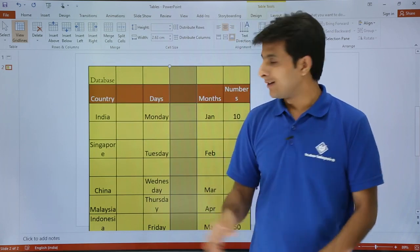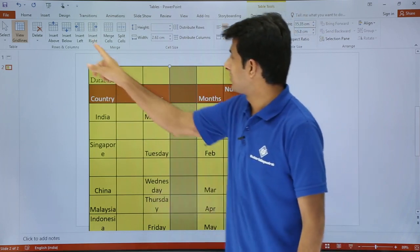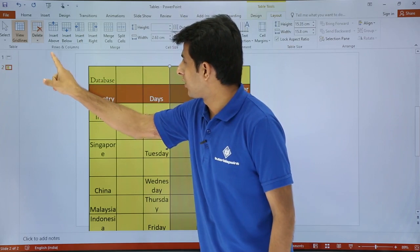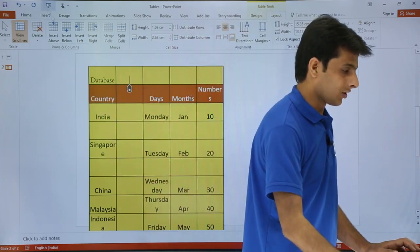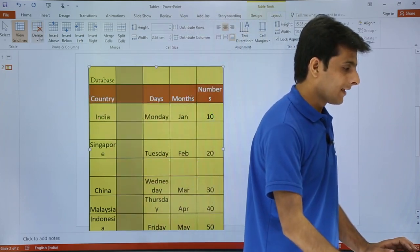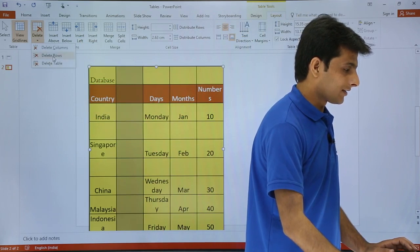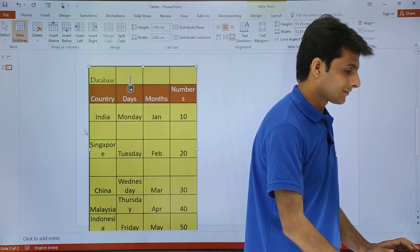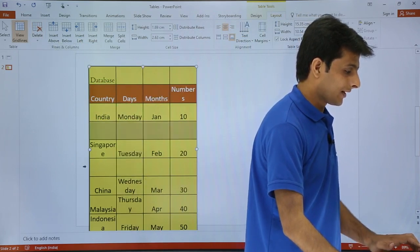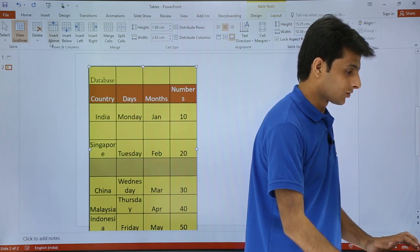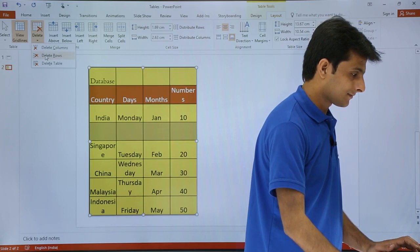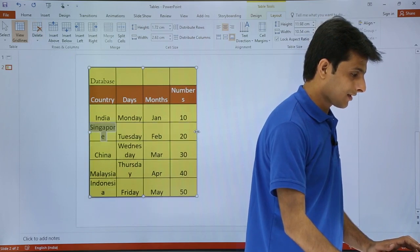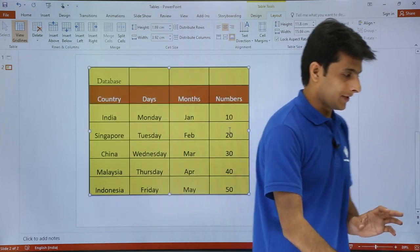Now I will delete the columns and rows I just inserted to get back to the normal state. I select each one and use Delete Columns and Delete Rows to remove them, and I have come back to the normal table now.